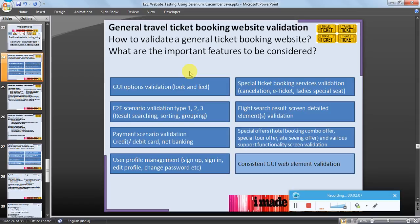Validating the GUI elements — for example, company name, logo, text boxes, buttons, radio boxes, and drop-downs — should be validated. Special ticket booking service validation, such as ticket cancellation, e-ticket, ladies special seats for bus ticket booking, or corner seats in movie ticket booking, and many more services should also be tested, which adds value to a website.